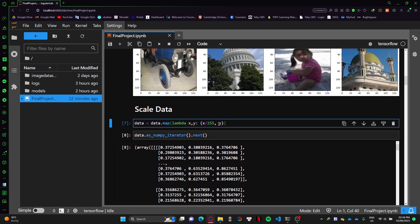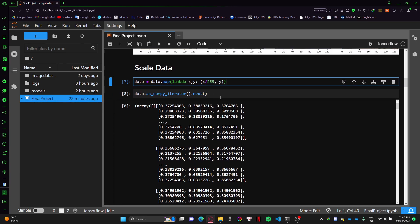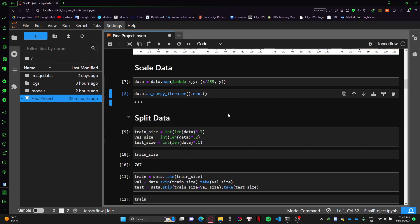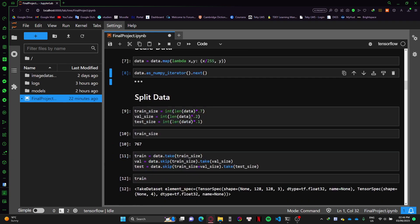Next I scale the data down. The pixel values vary between 0 and 255, so I divide by 255 so they can vary between 0 and 1.